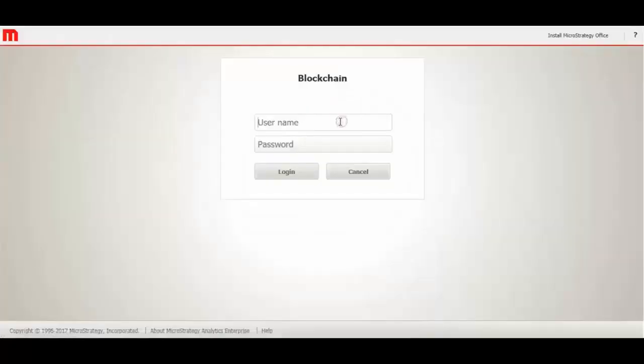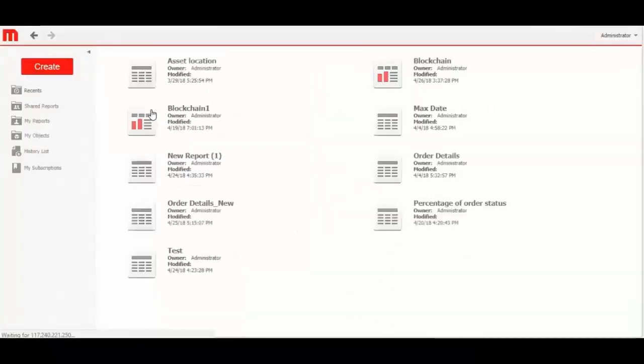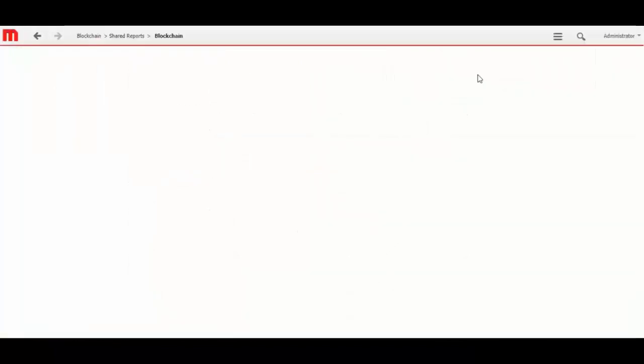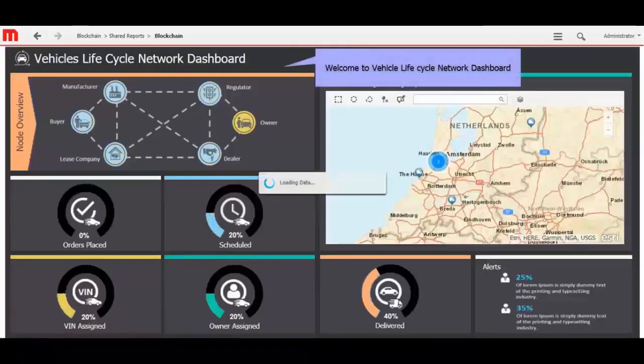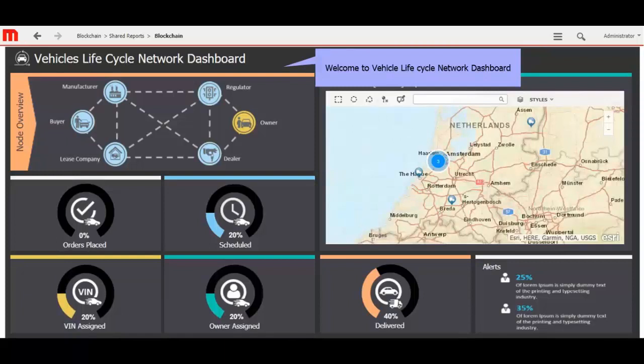First, I will log in with MicroStrategy account, and will open blockchain dashboard. This dashboard shows vehicle lifecycle network. The dashboard has three sections. The first one is for node overview with all participants. The second section shows vehicle location on the map, and the third one shows different status with percentage count.